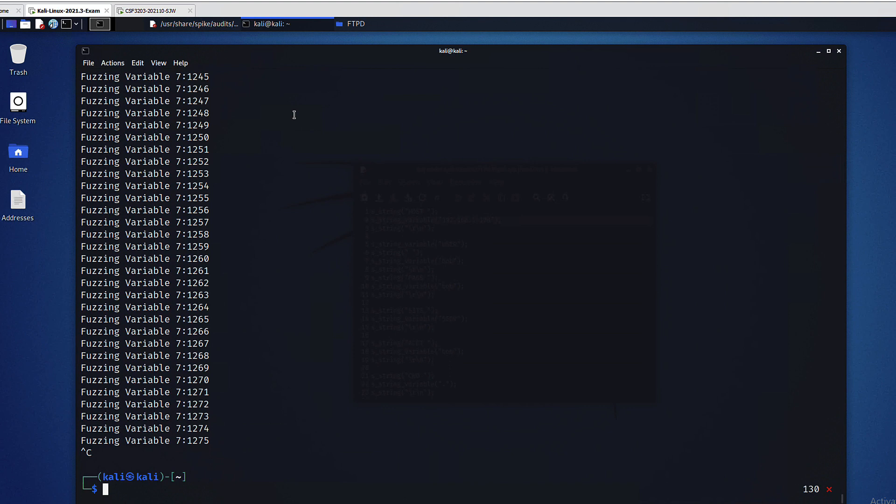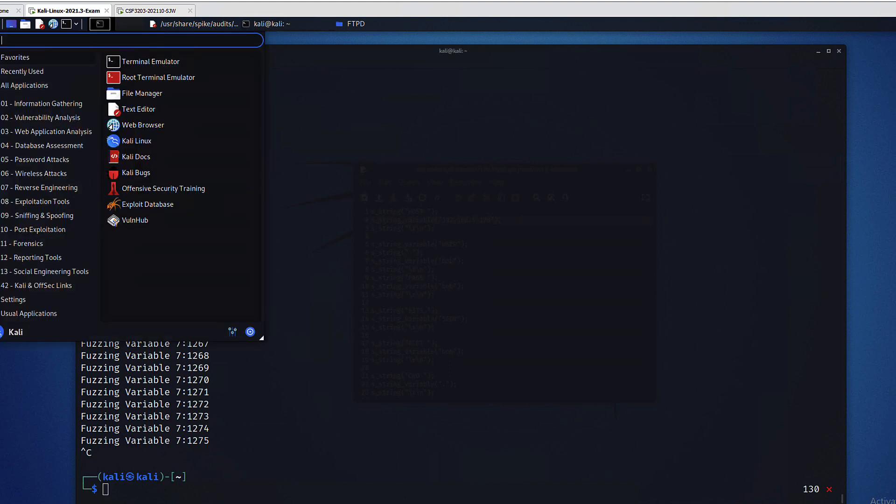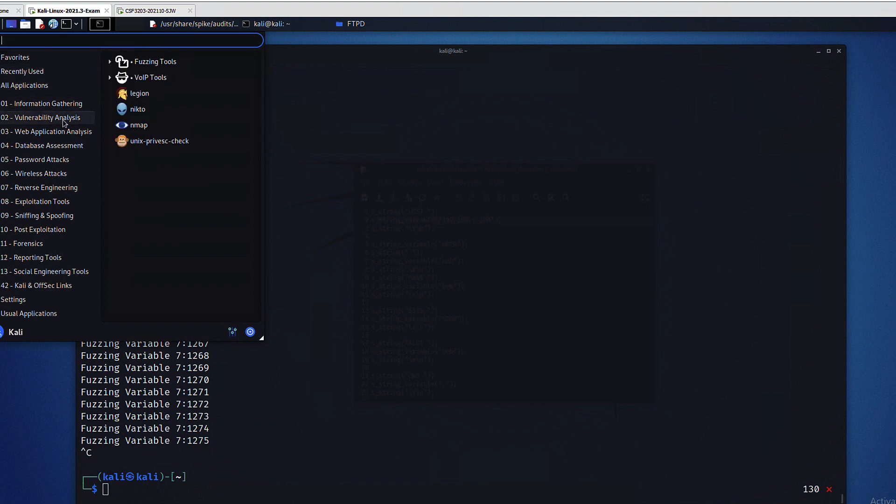Basically our fuzzer interpreted the spike script and took the string values and sent them to our target on port 25. If our target is vulnerable to fuzzing, then basically it would either generate errors on that side or it will cause it to crash.